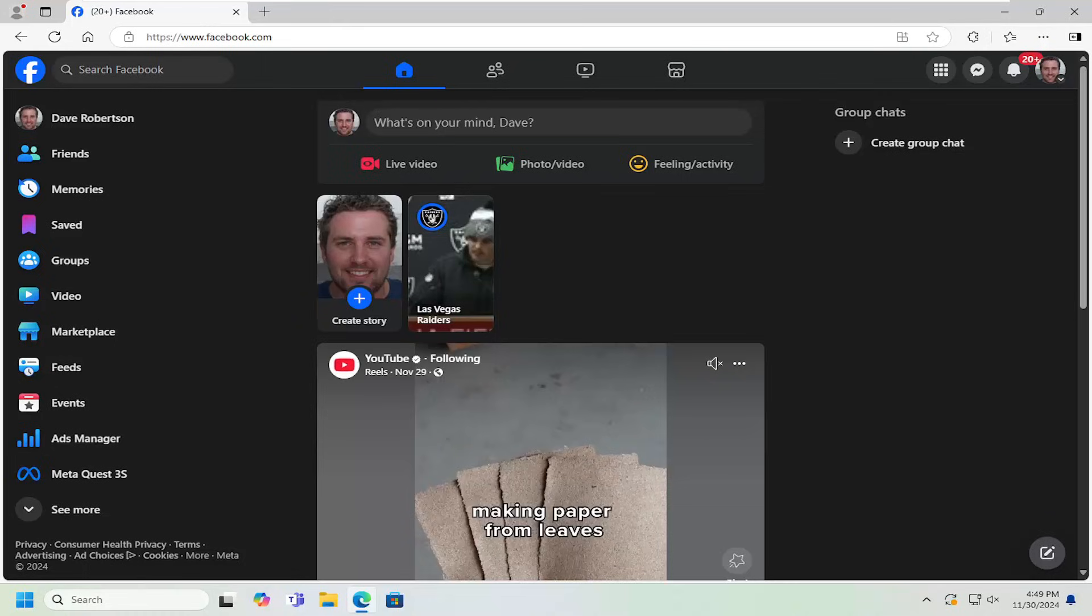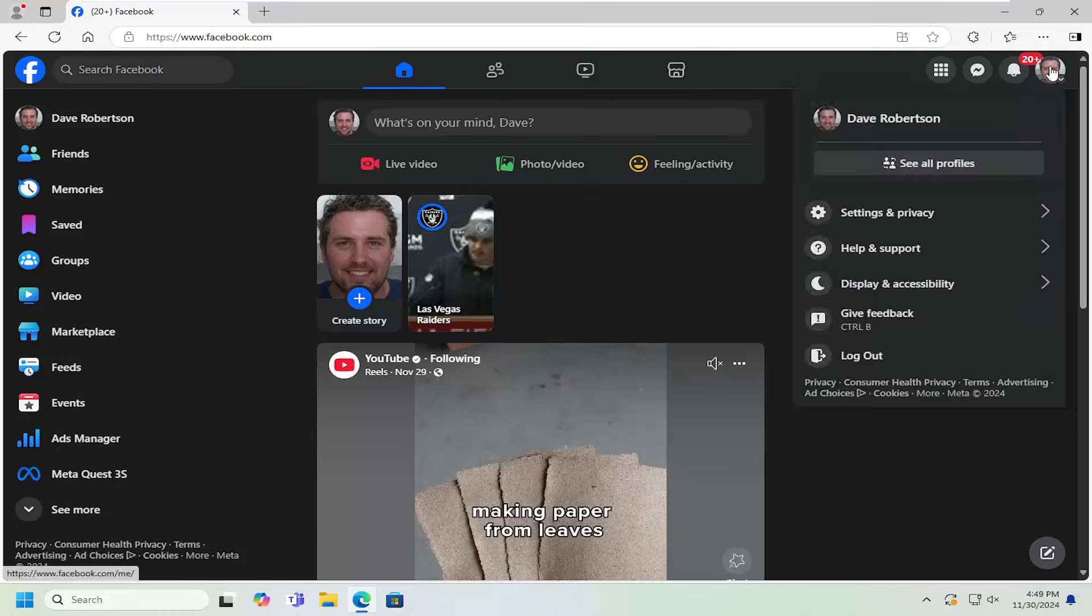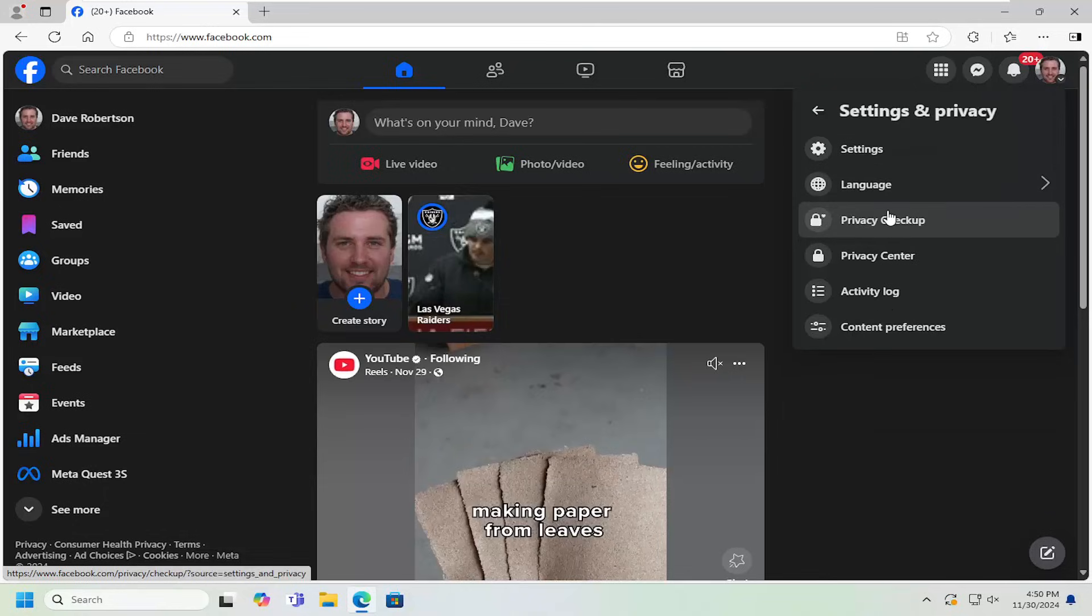So this will hopefully be a pretty straightforward process here. And without further ado, let's go ahead and jump right into it. All you have to do is select your profile icon at the top right, just left click on that. And then you want to go down and select settings and privacy. Select the settings button.